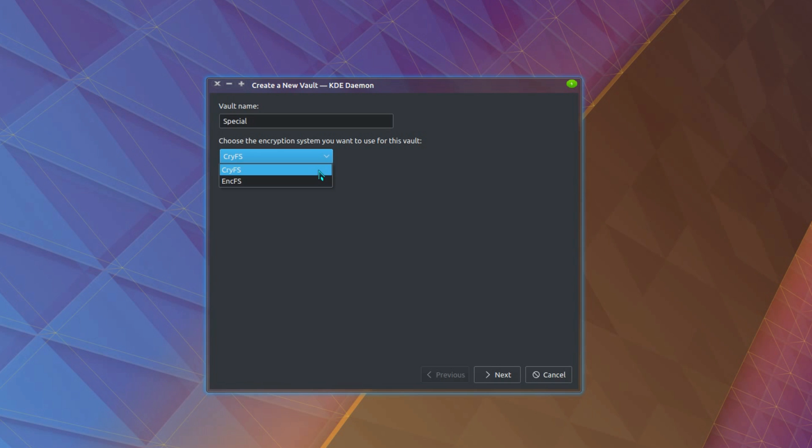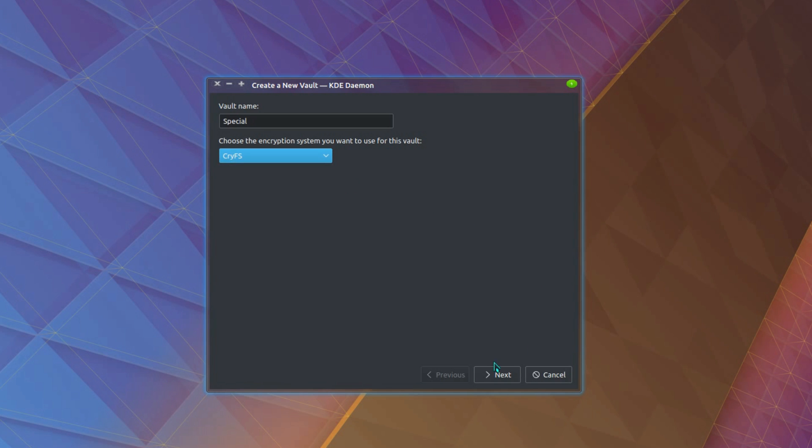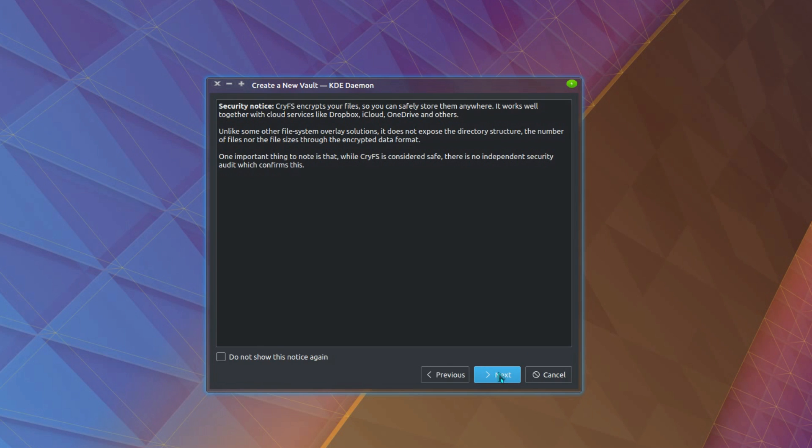If you're in a business, you may have to choose EncFS. For a home system user, you'd probably want to go for CryFS. So next.